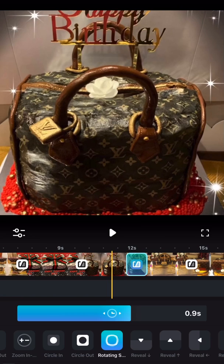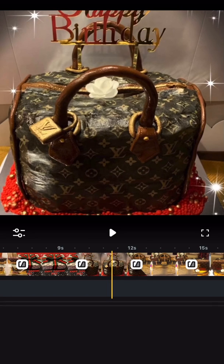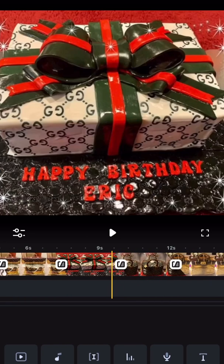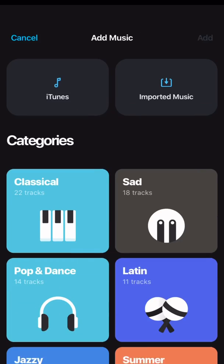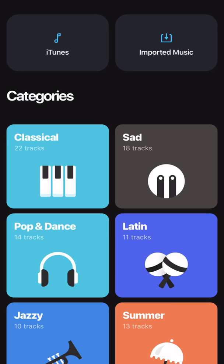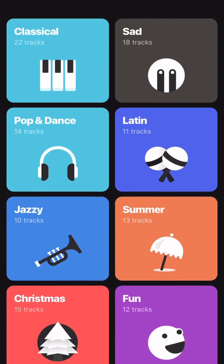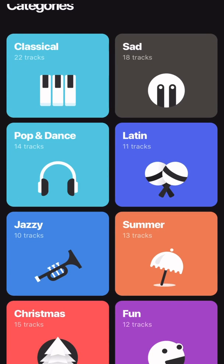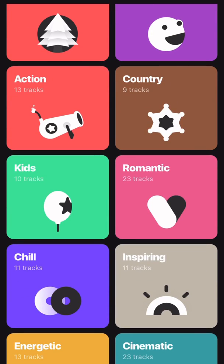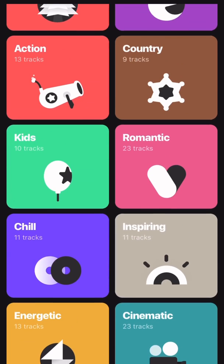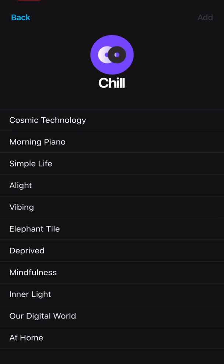Once done applying all the transitions, go back to the start of the video and at the bottom look for the musical note icon and click it. Here you can see there are a lot of varieties of music to choose from. You can also choose from iTunes or import music. Categories include classical, pop and dance, Latin, jazzy, summer, Christmas, fun, action, country, kids, romantic, chill, inspiring, energetic, cinematic, and happy. I'm going to pick Chill and from Chill I'll pick 'At Home'.